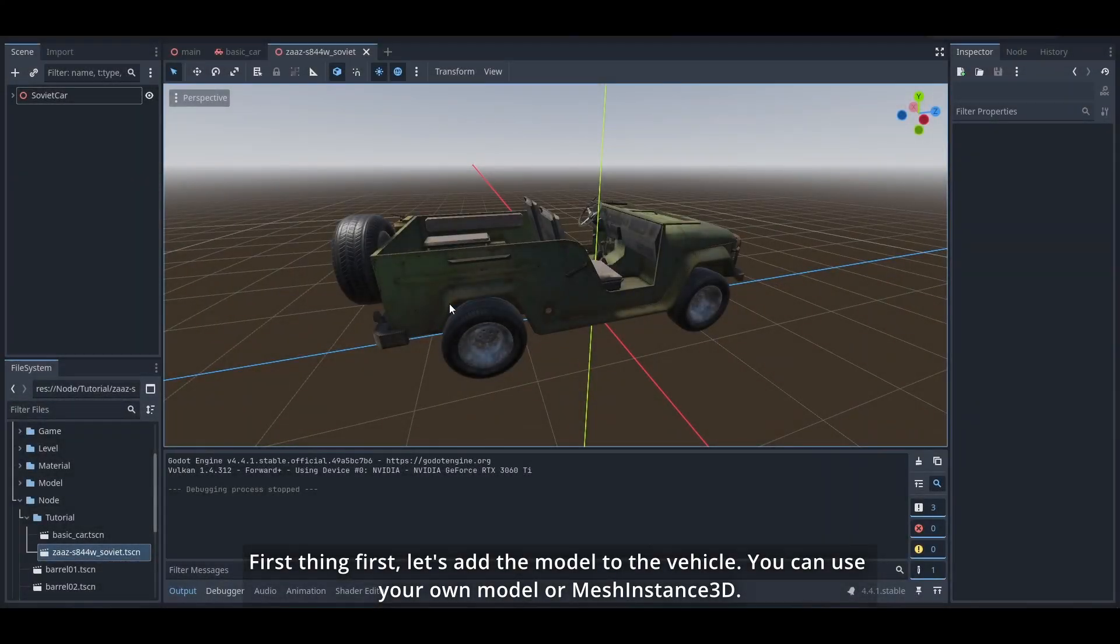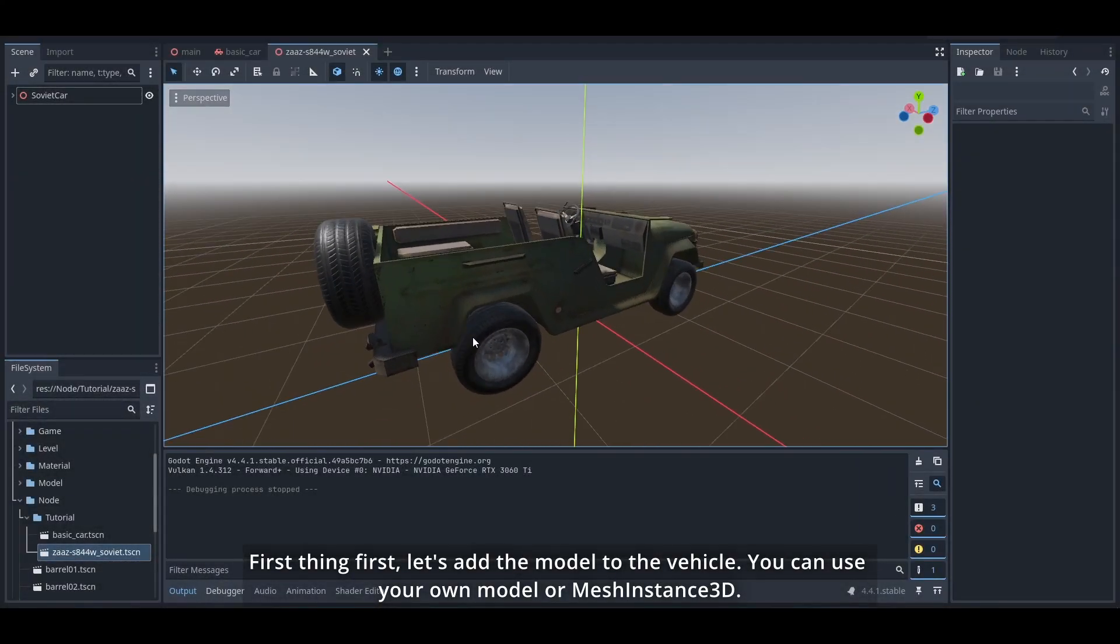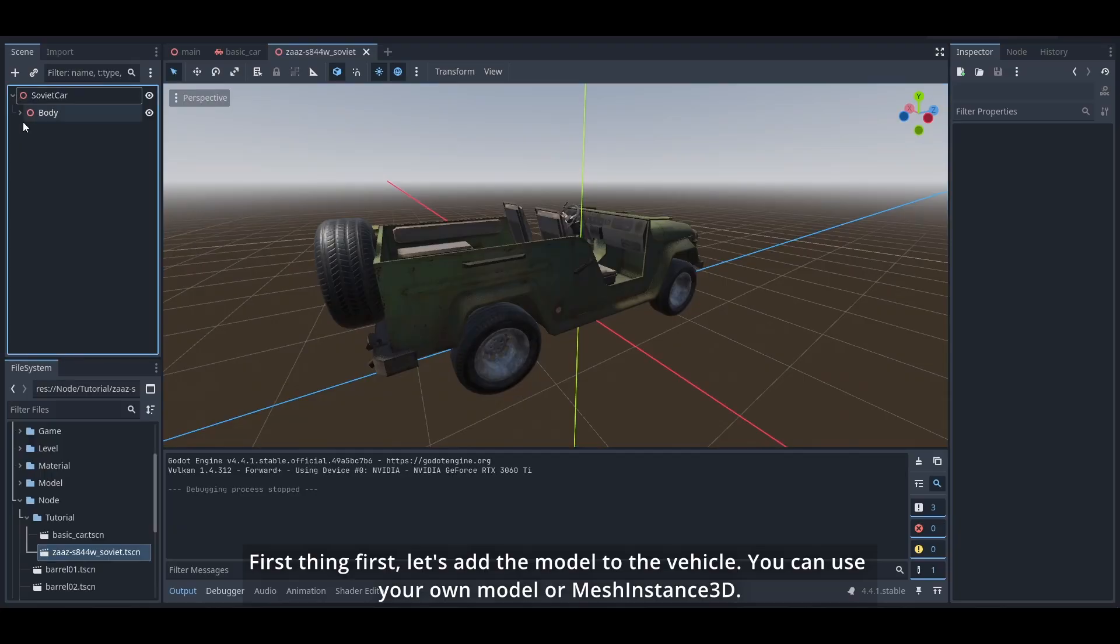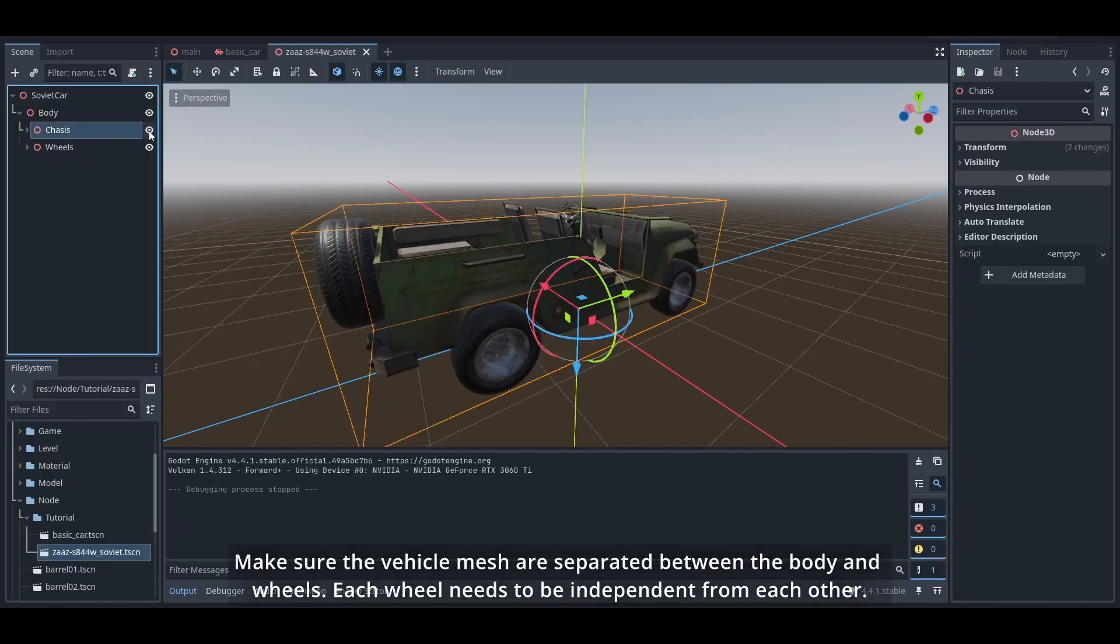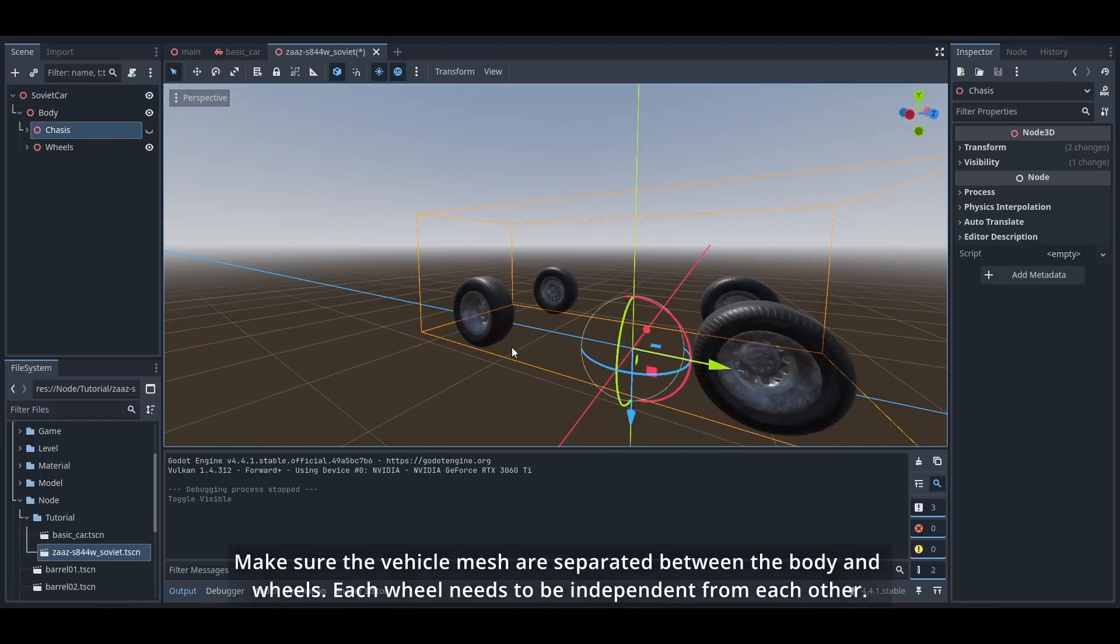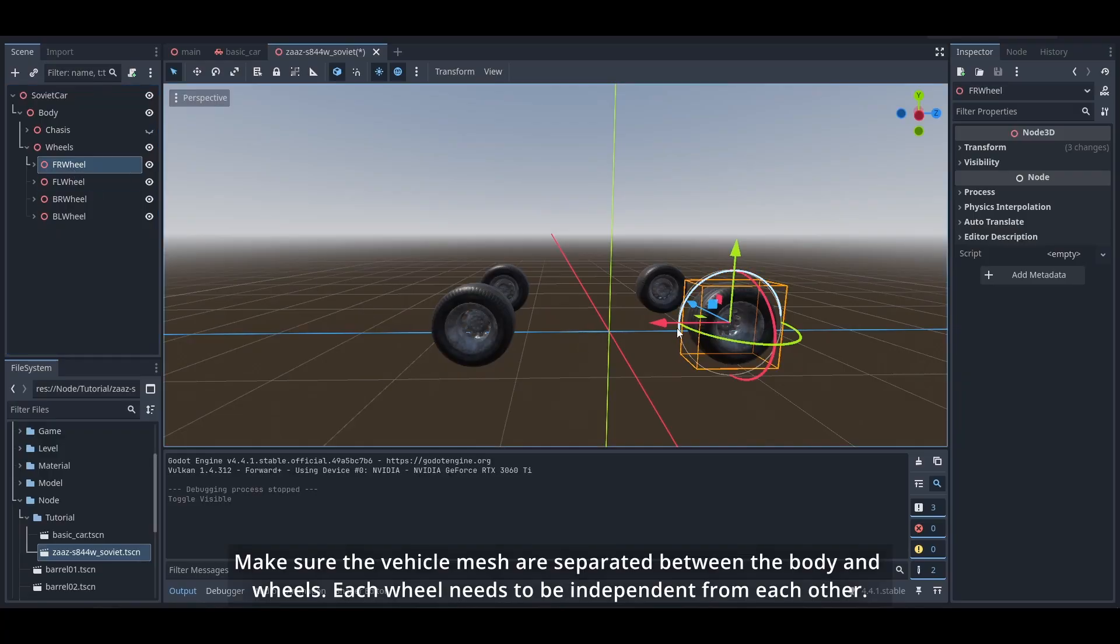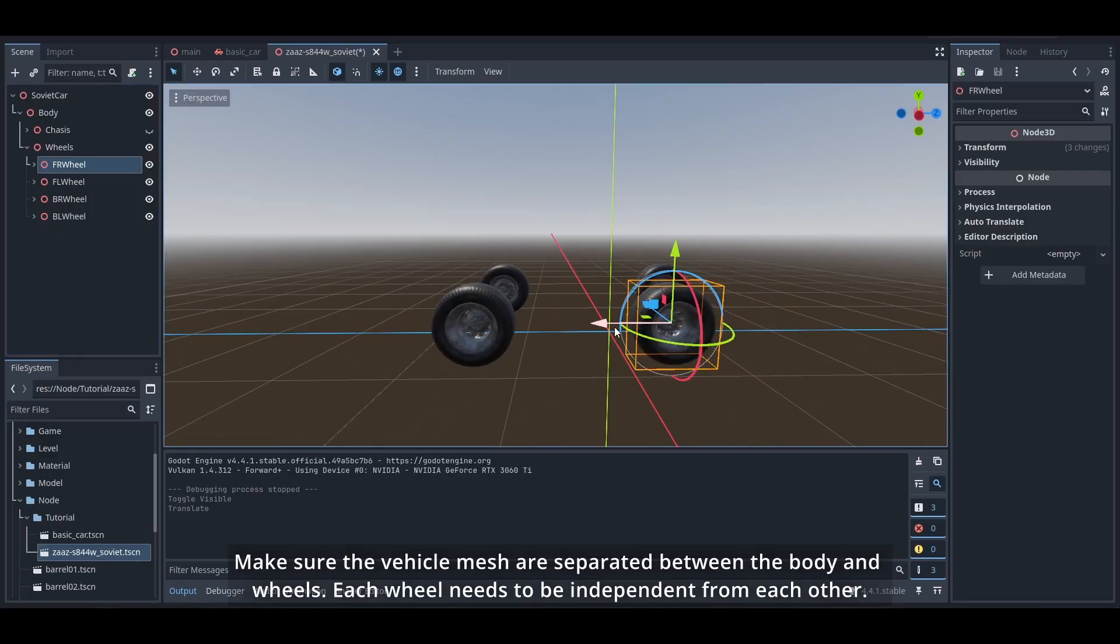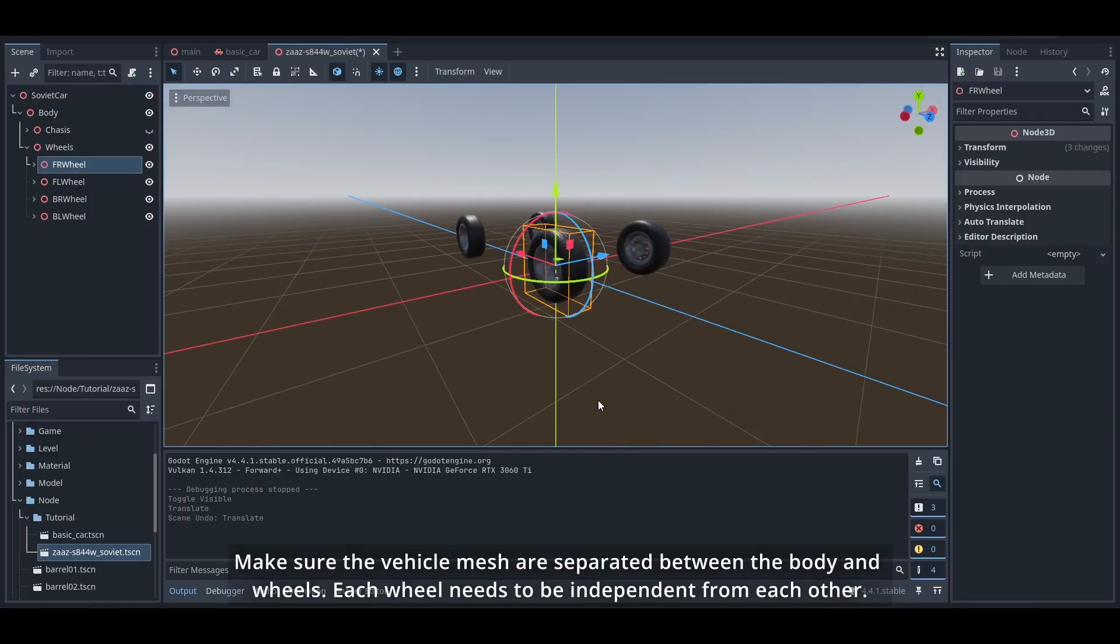First thing first, let's add the model to the vehicle. You can use your own model or MeshInstance3D. Make sure the vehicle mesh are separated between the body and wheels. Each wheel needs to be independent from each other.